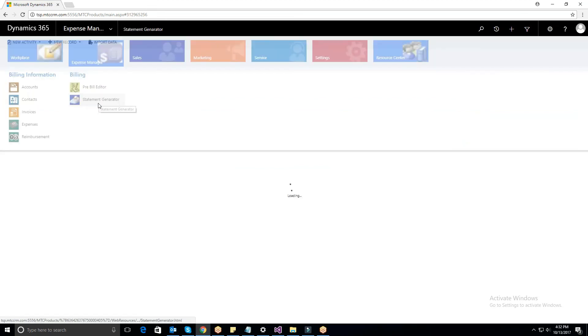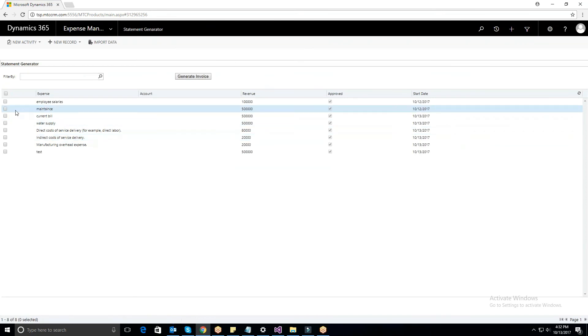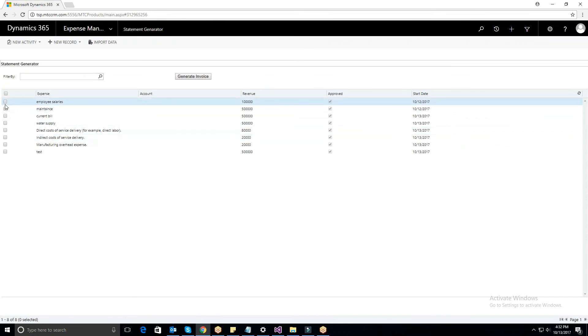In this way, Expense Manager helps to manage and track all the expenses which are tied with your activities.